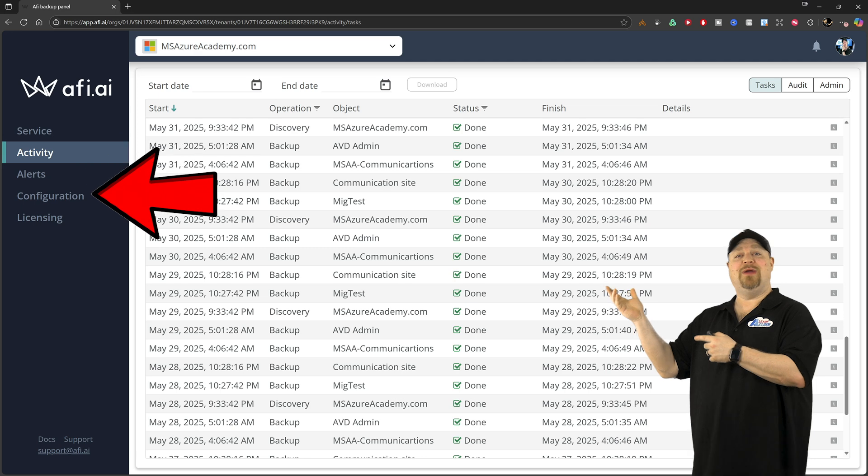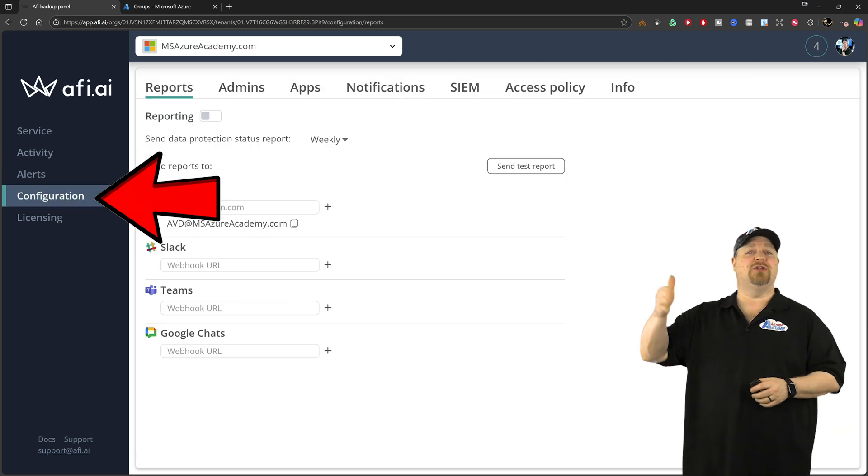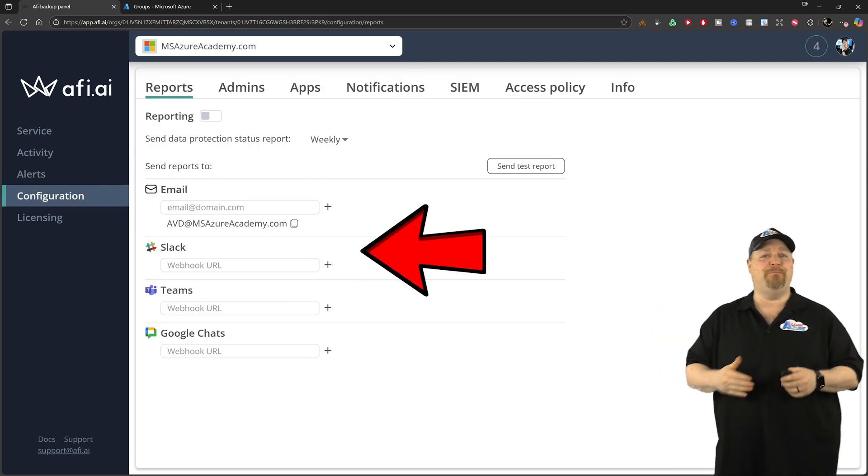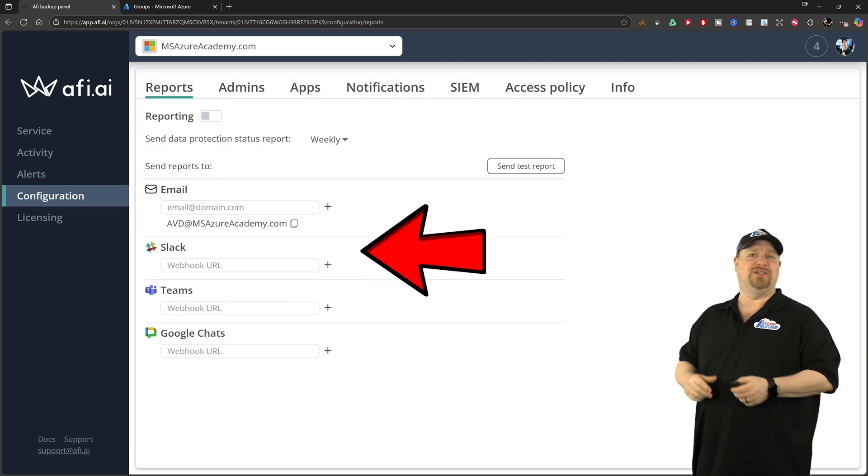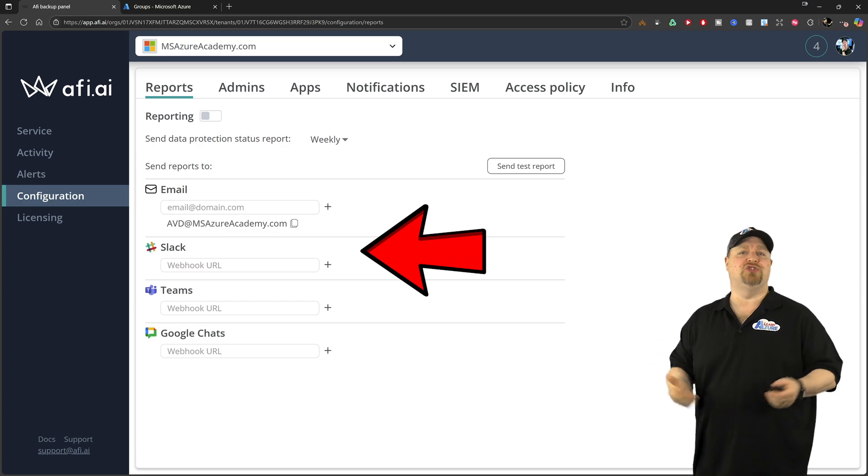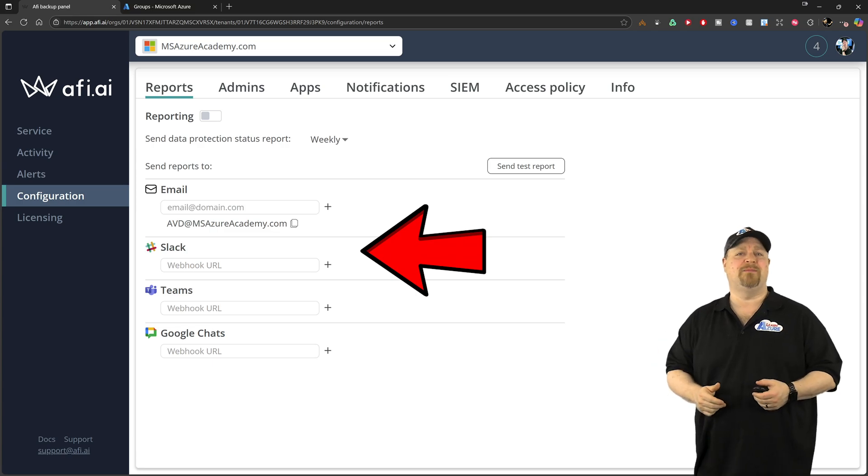In the configuration section, you can subscribe to the backup reports in whichever one of these tools suits you best. And then all of your admins or backup administrators are all set up and ready to go.